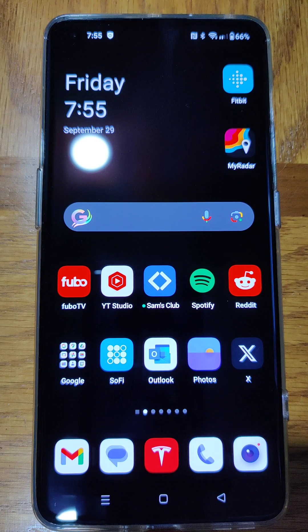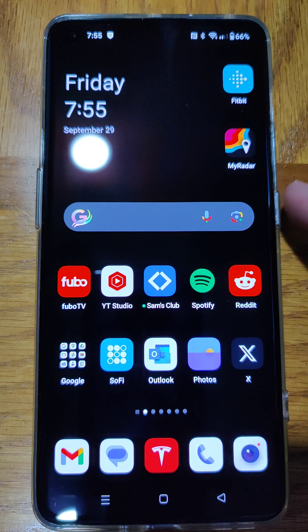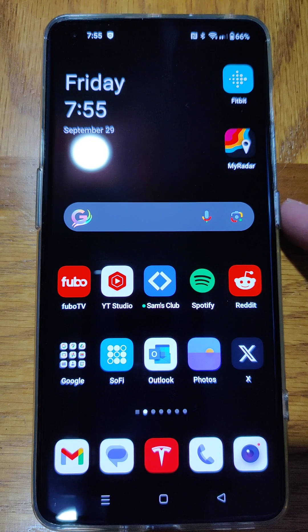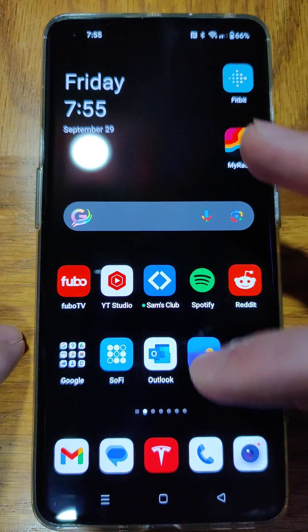Hey guys, quick video today going over how to change the power button on your Android phone so that when you long press it, it doesn't open Google Assistant. What it's going to do is open up your power options menu.